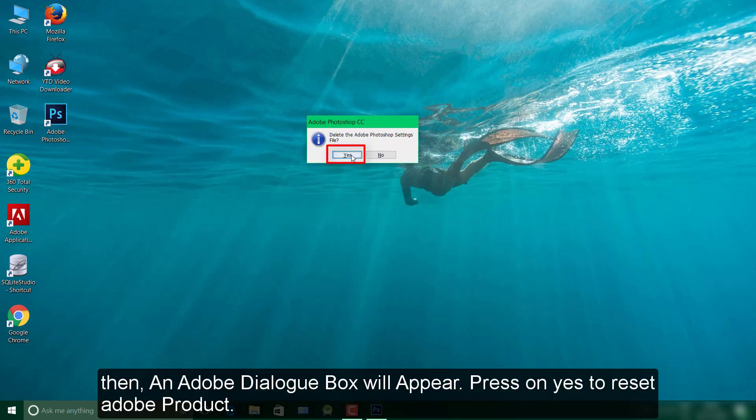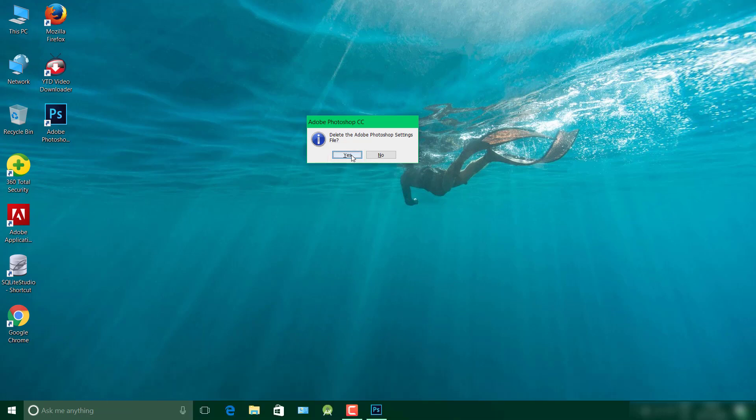When you press and hold Ctrl, Alt and Shift, Adobe Photoshop will open a dialog box asking you to delete the Adobe Photoshop settings file. To reset Adobe Photoshop to its default settings, press the Yes button.